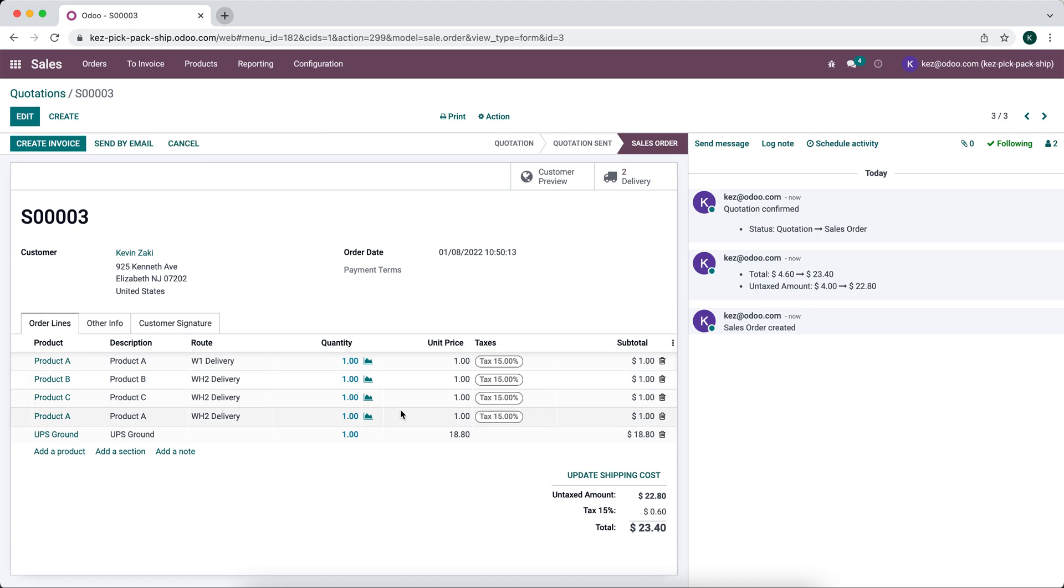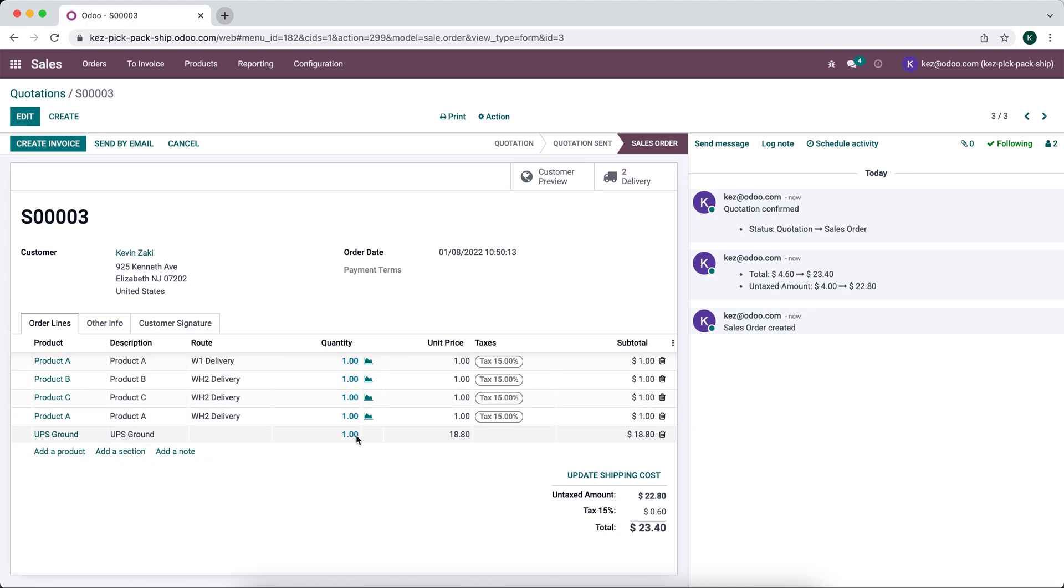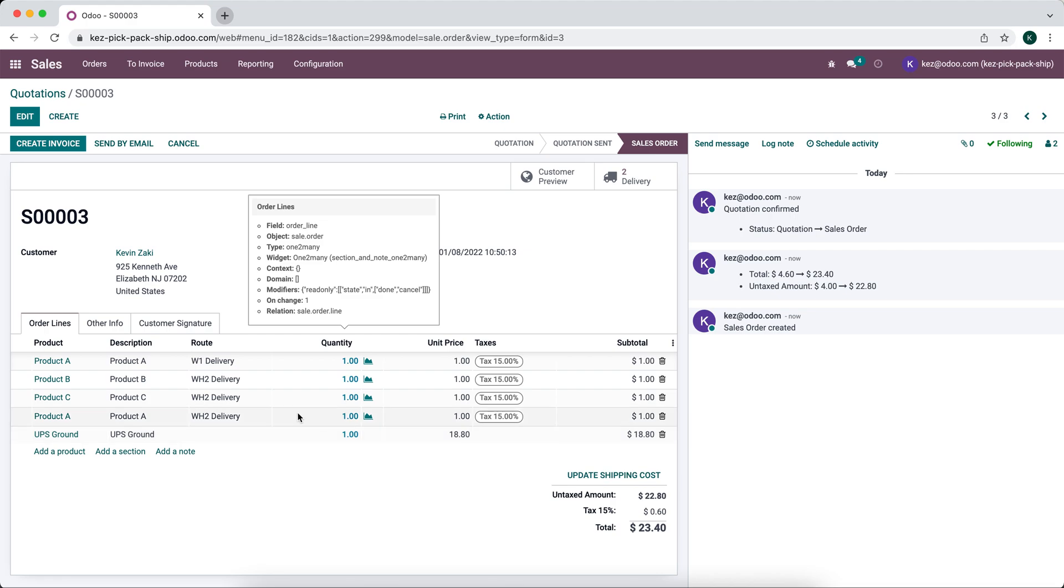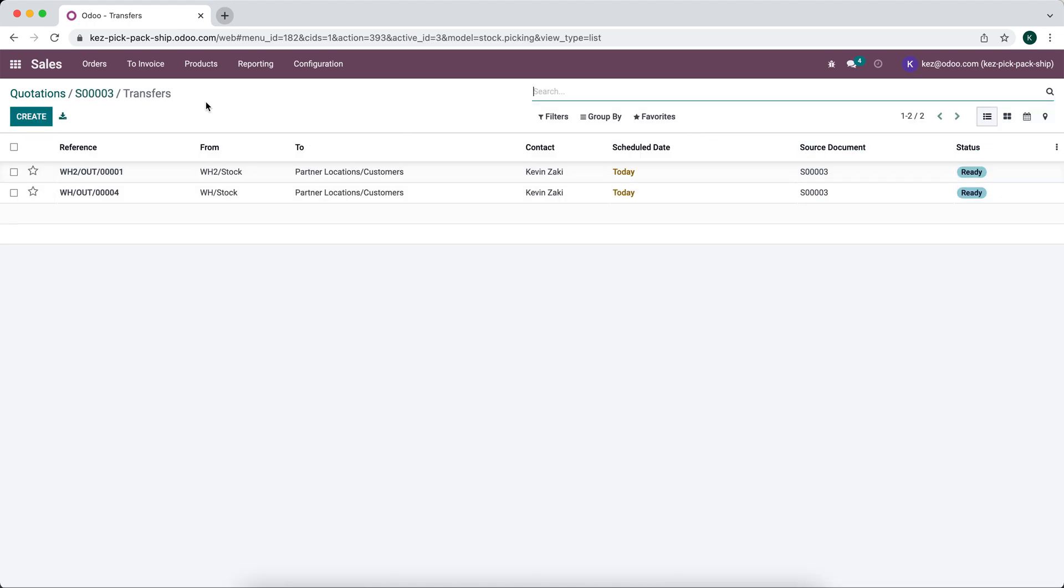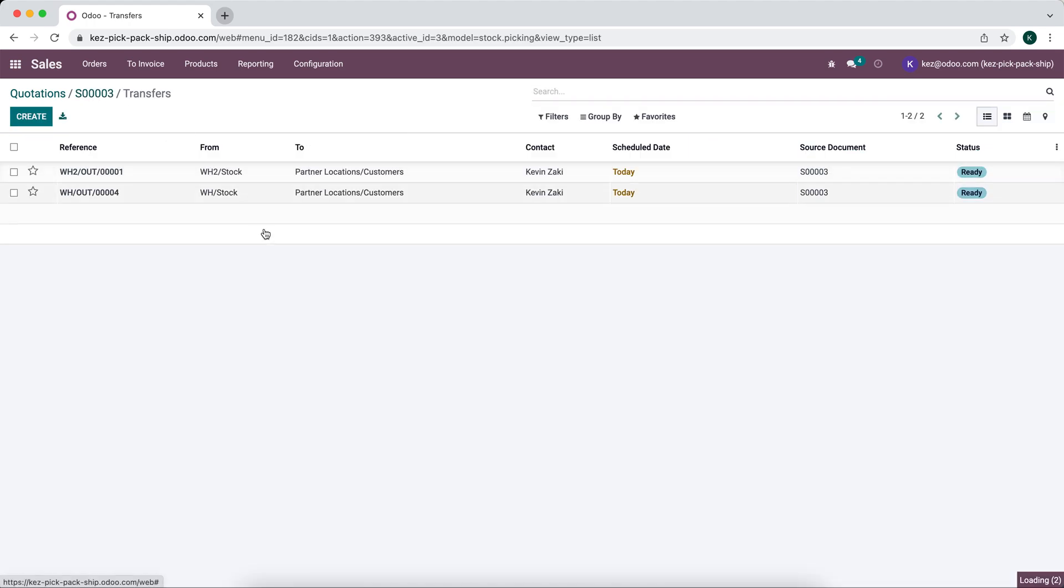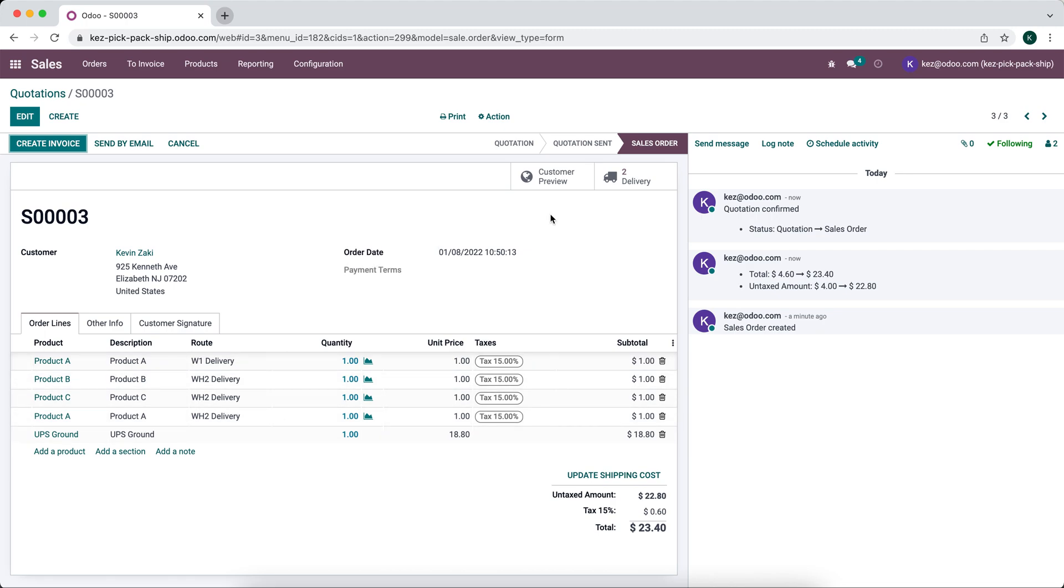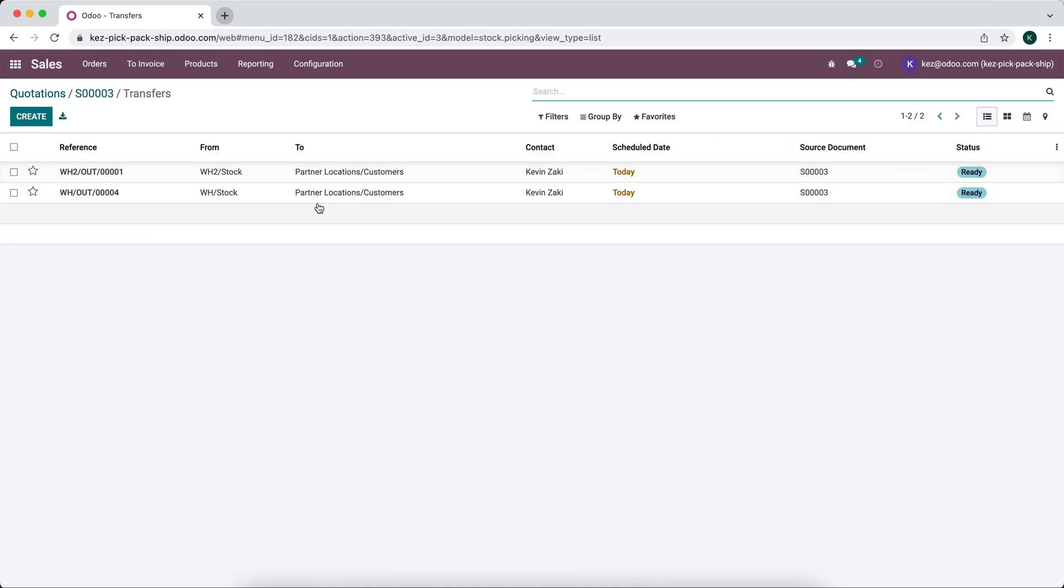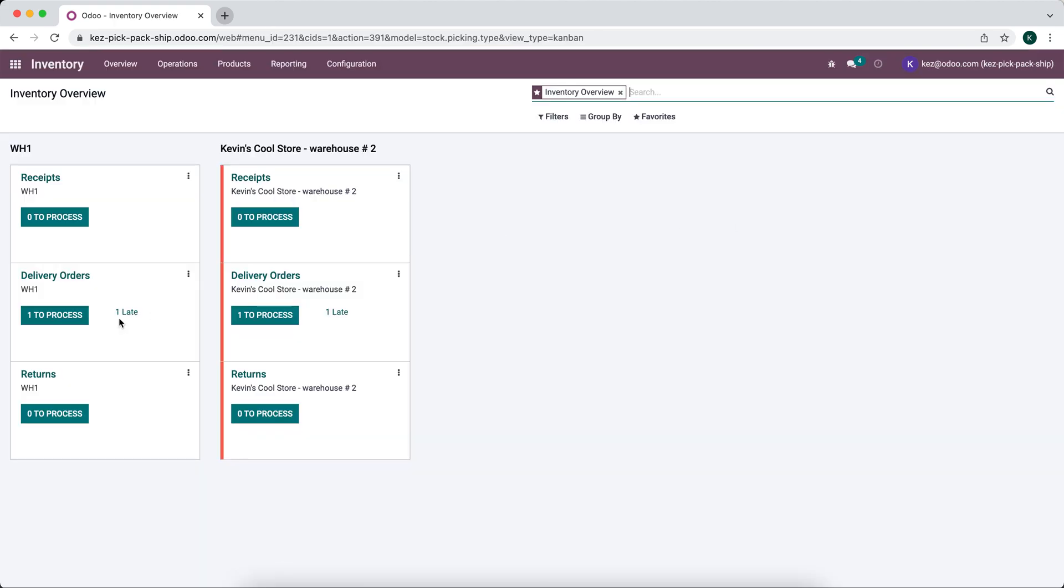Keep in mind that the system doesn't necessarily know that we're shipping from two warehouses. So this UPS ground rate doesn't take into consideration multiple different packages. If you wanted that, we'll do it in the second example and we'll do real cost so it can get the rate for the actual cost of these shipments. Now we have two deliveries. We can see it from here or we can go over to our inventory. We'll see we have one delivery order in warehouse one and one in warehouse two.